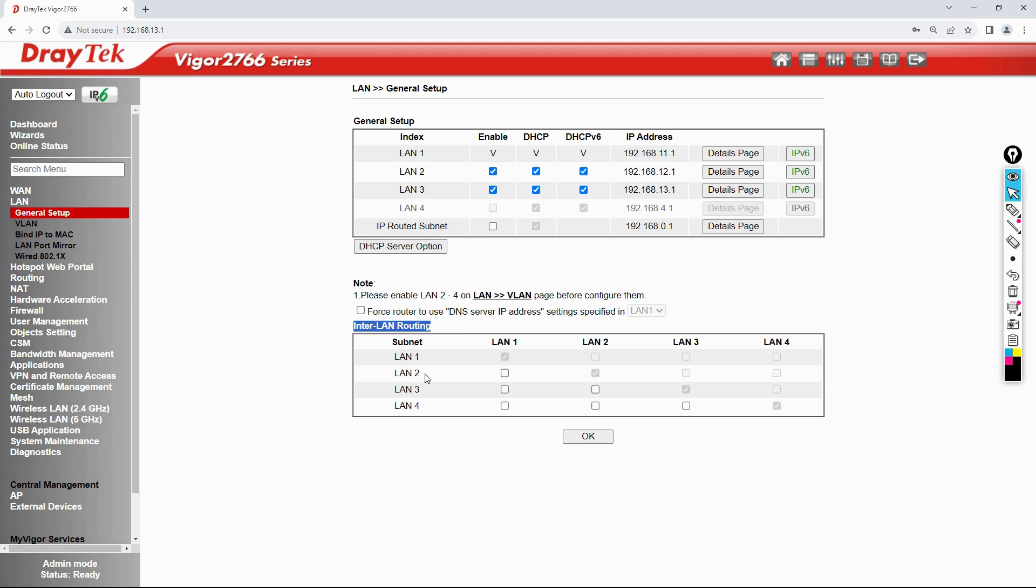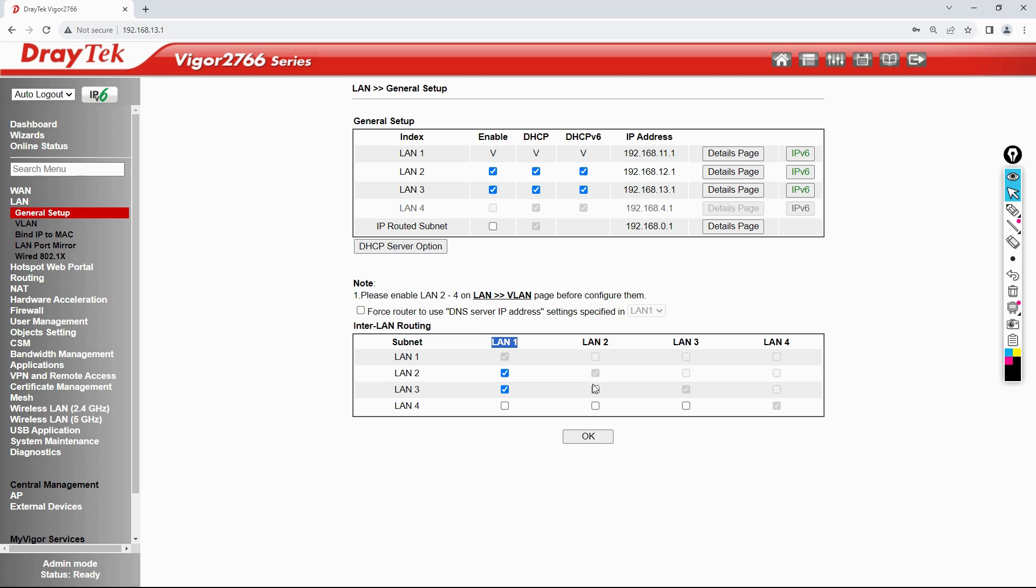Right now LAN 1, LAN 2, and LAN 3 are not able to communicate with each other. I am enabling LAN 1 to talk to LAN 2 as well as LAN 3. Then LAN 2 can talk to LAN 1 and LAN 3 as well. That's what I'm doing here. Click OK.